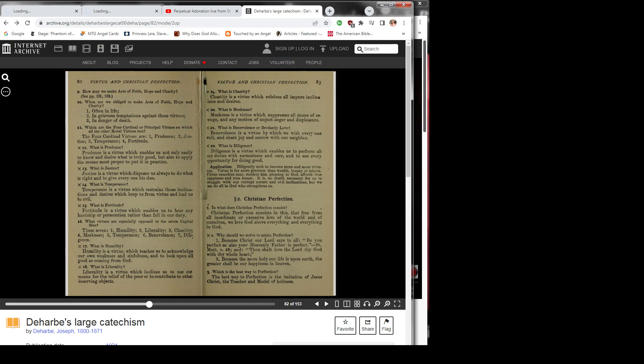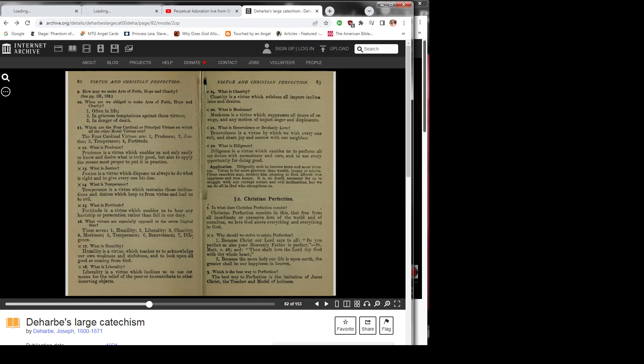Question 20: What is meekness? Meekness is a virtue which suppresses all desire of revenge and any motion of unjust anger and displeasure.